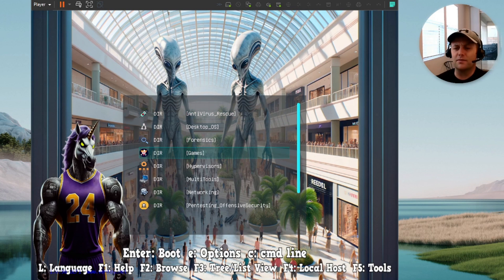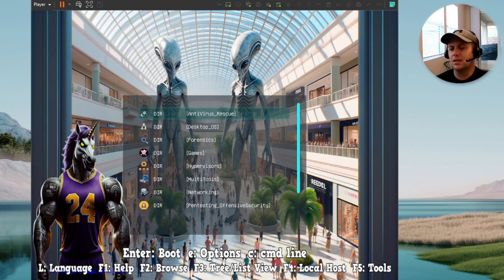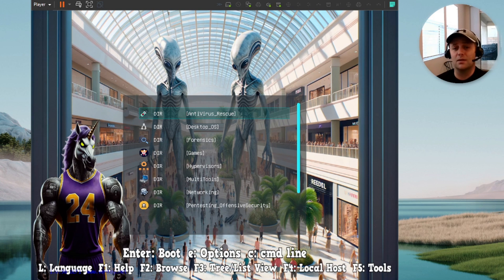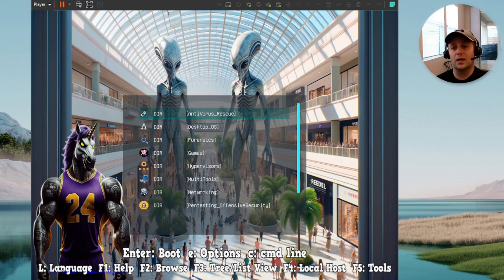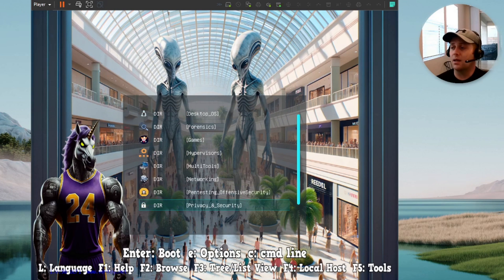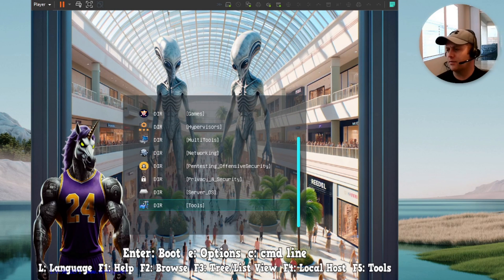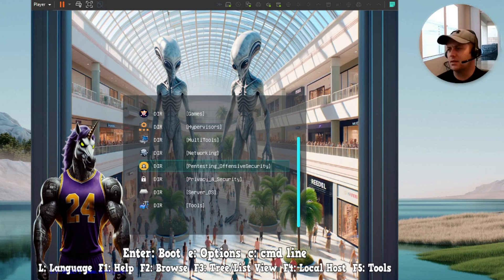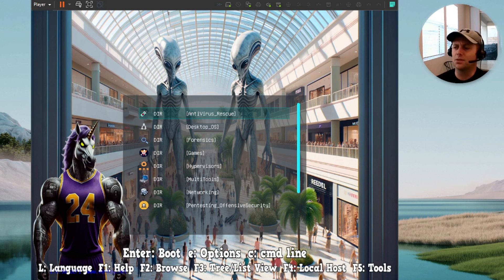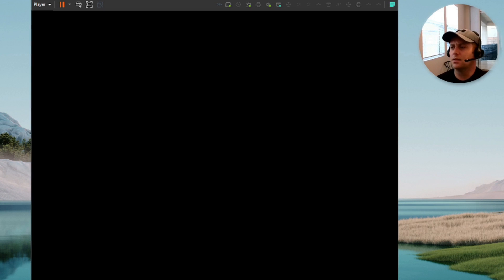Alright guys, so we've got I believe 57 bootable images, thousands of tools. We actually have an arcade in this with multiple emulators and as many games as you want to add across I think 11 categories here. I'm just going to start from the top and jump right in guys.